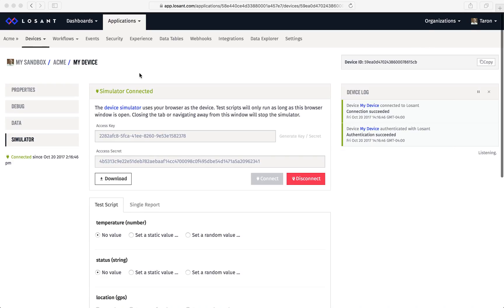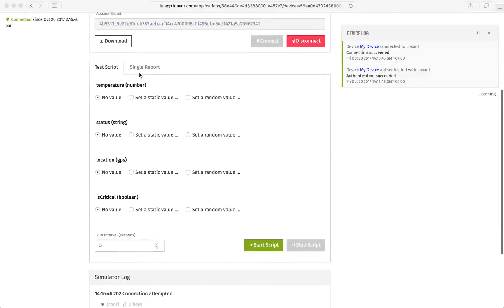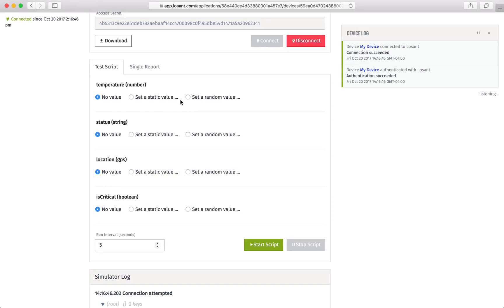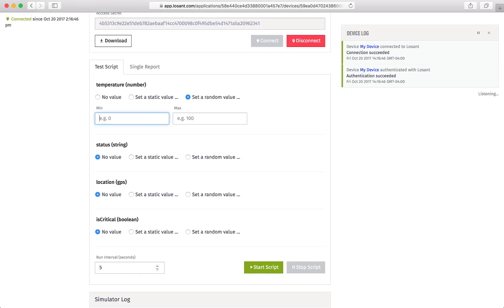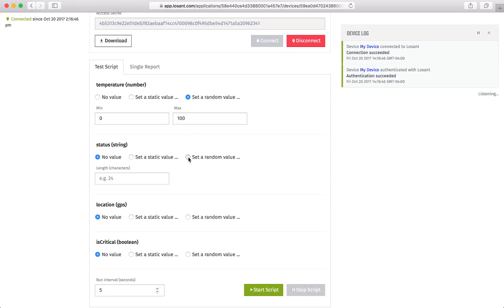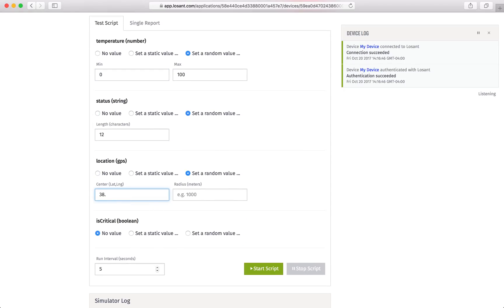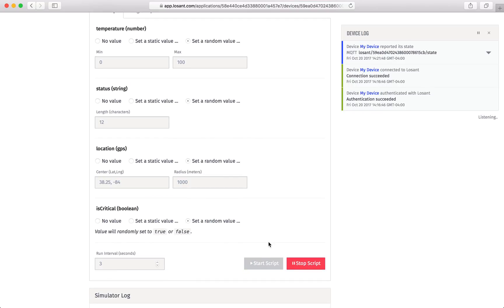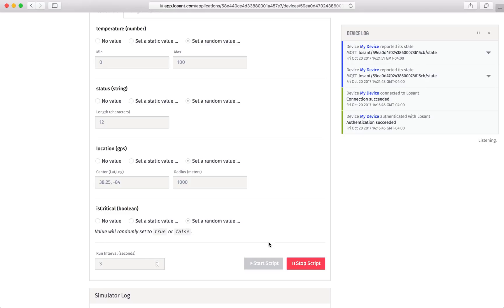Now that the device is connected, we can create a script to start generating some data. My device has four attributes, each of a different type, and we can simulate them all. We can simulate static and random values. I'm going to set all my attributes to send random data. When done, we can start the script. Now you'll be able to see the data coming in through the device log.